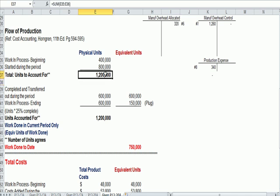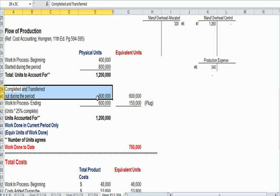Where did those 1.2 million units go? Well, some were completed and transferred out during the period, which means they were boxed up and ready to be sold to a client or finished goods.